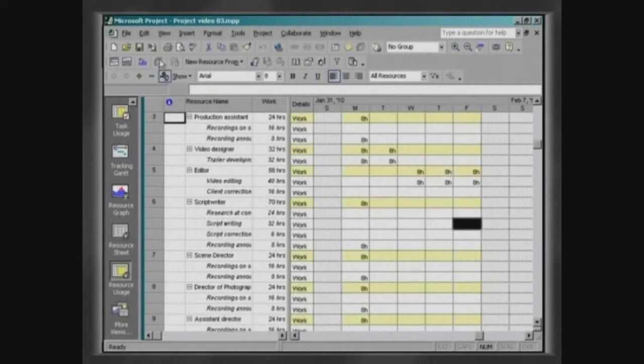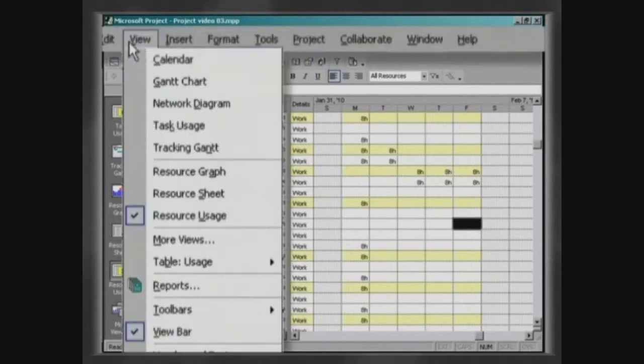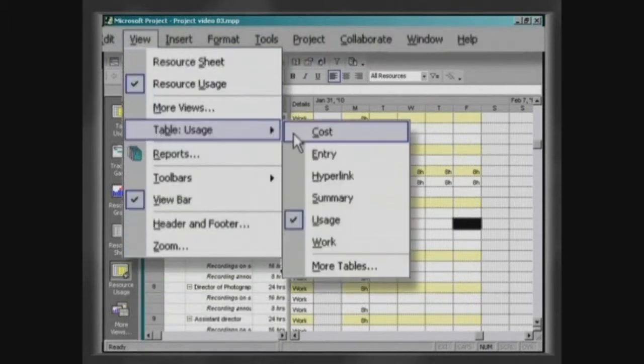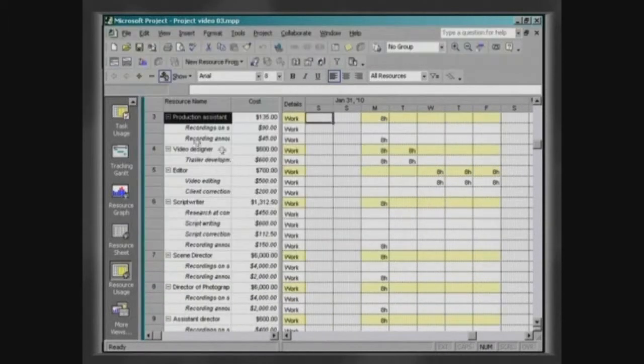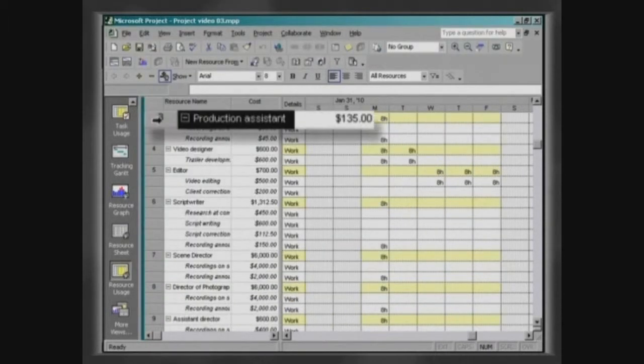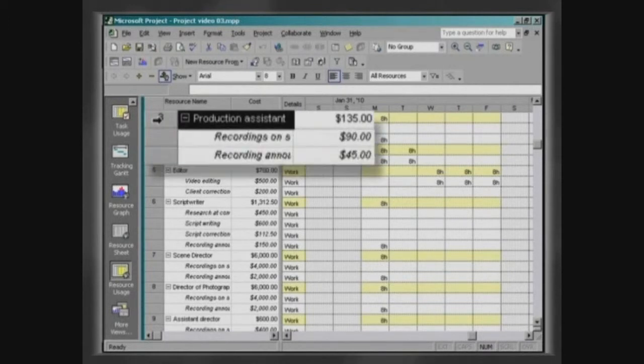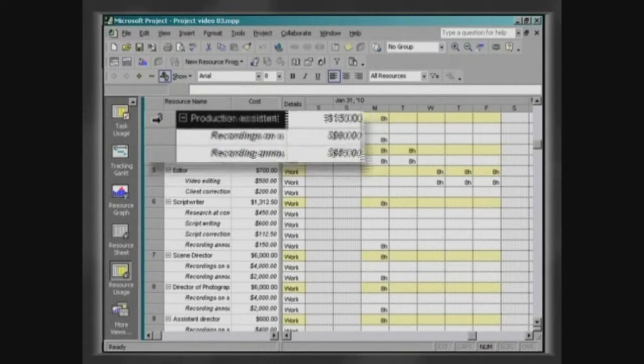Click on View, Table, Cost. This mode demonstrates the total cost of the resource in the project and the cost of a resource per activity.